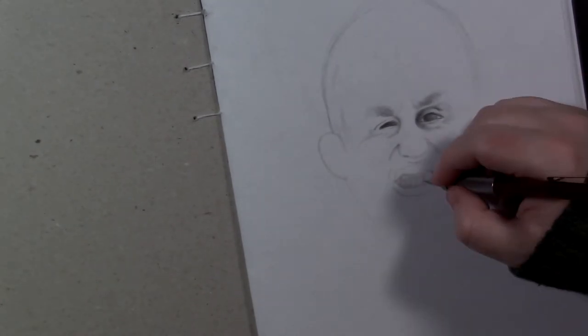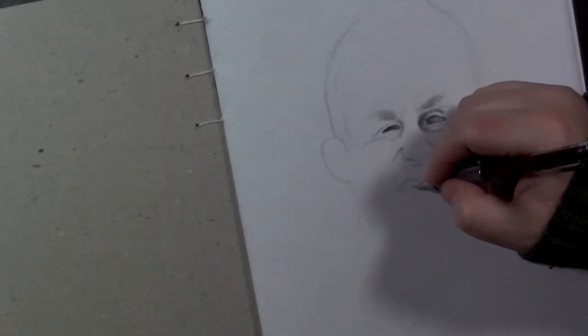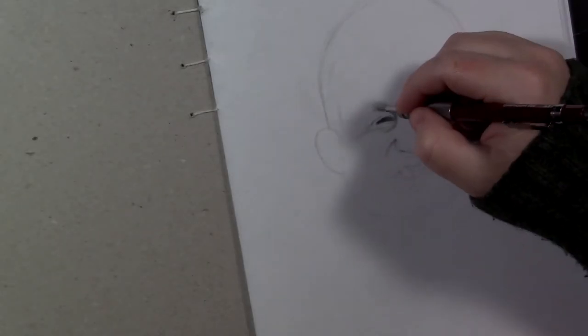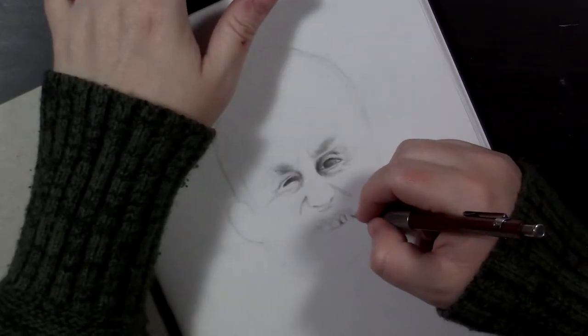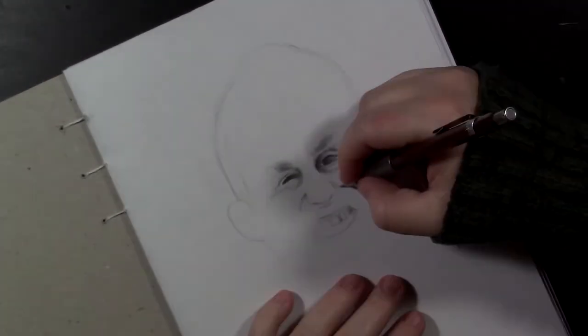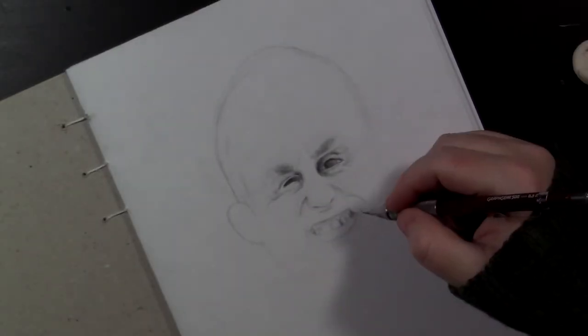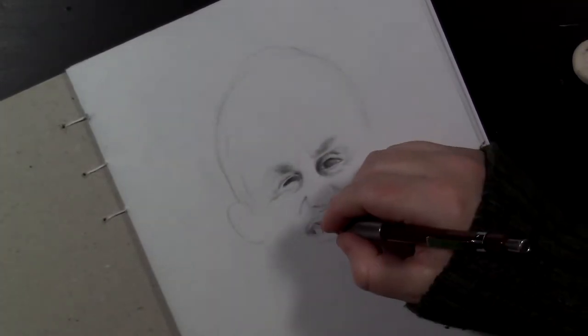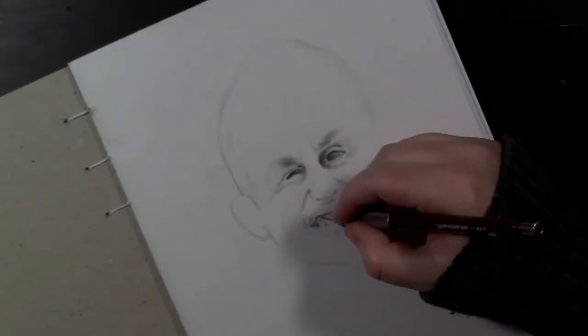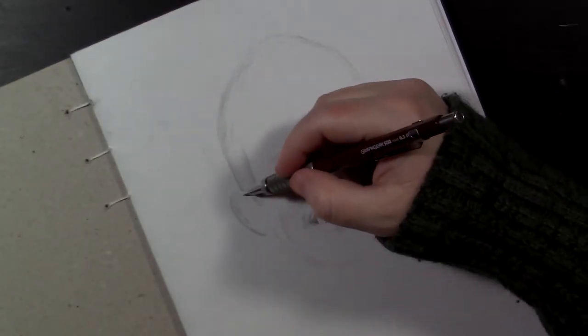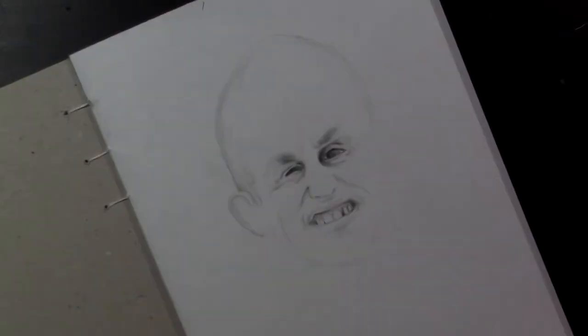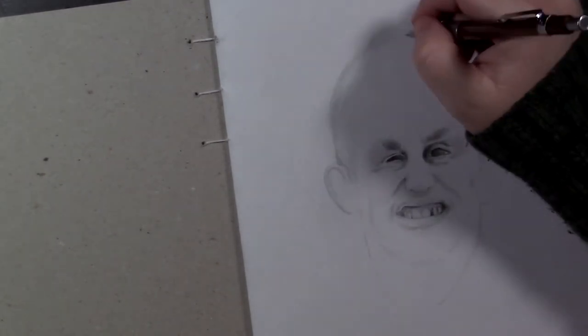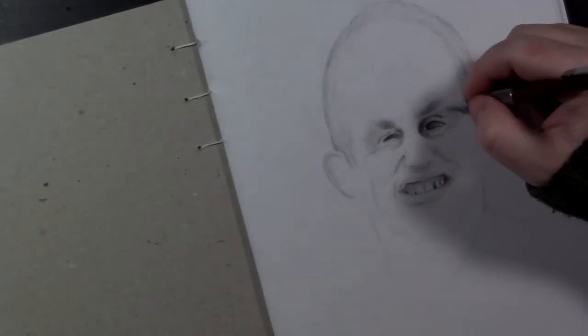So, I found it remarkable how quickly this drawing started to look like him. And I don't know, maybe it has something to do with drawing features that you've spent so much of your life looking at. But I found drawing Dixon remarkably easier than, say, drawing Charles Bukowski, or Jenna Marbles, or any of the other people that I've drawn here on my channel, for example.